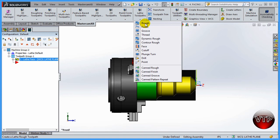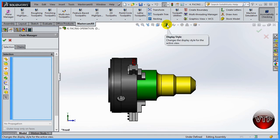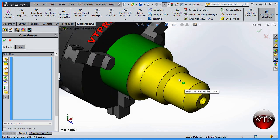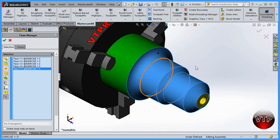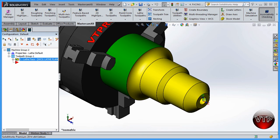Come over here under Lathe Toolpath and select Rough. It will ask you to select a body or a surface. The best method — and this is why I like Mastercam for SolidWorks — is that it allows me to just go ahead and select all the surfaces I'm machining. Place it back into isometric view, zoom in, and select this surface, this one, this, this, and that — five total faces. Go ahead and click OK to accept.